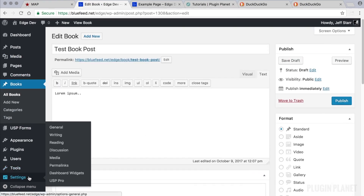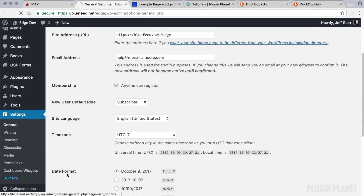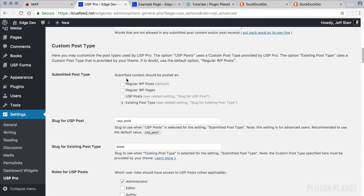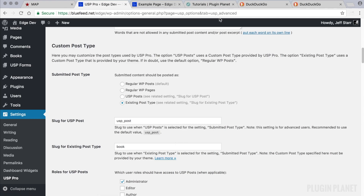These are the default settings and they apply to all forms unless you override the setting using a hidden field. You can customize each form by overriding these default settings. Let's look at how to do that.